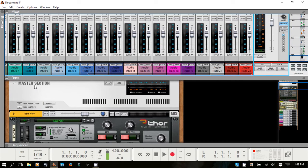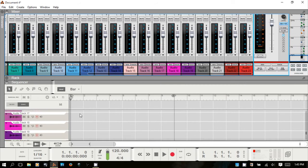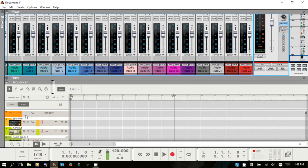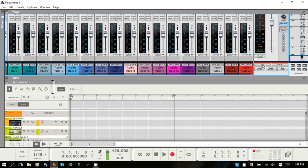One thing to note about the master channel: if you select the Sequencer button, there is no track for it by default, but hitting that button will create a track for the master section where you can put automation.